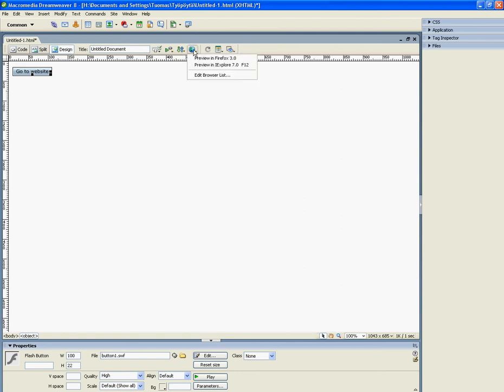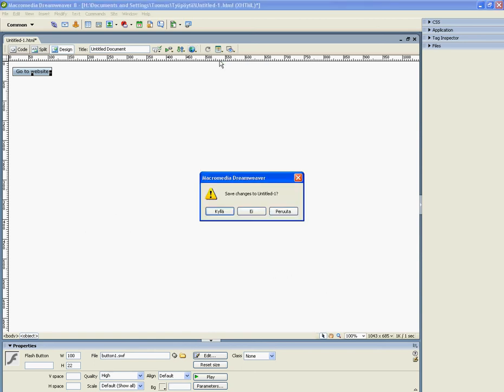Now save your website. Preview in Firefox 3. Yes.